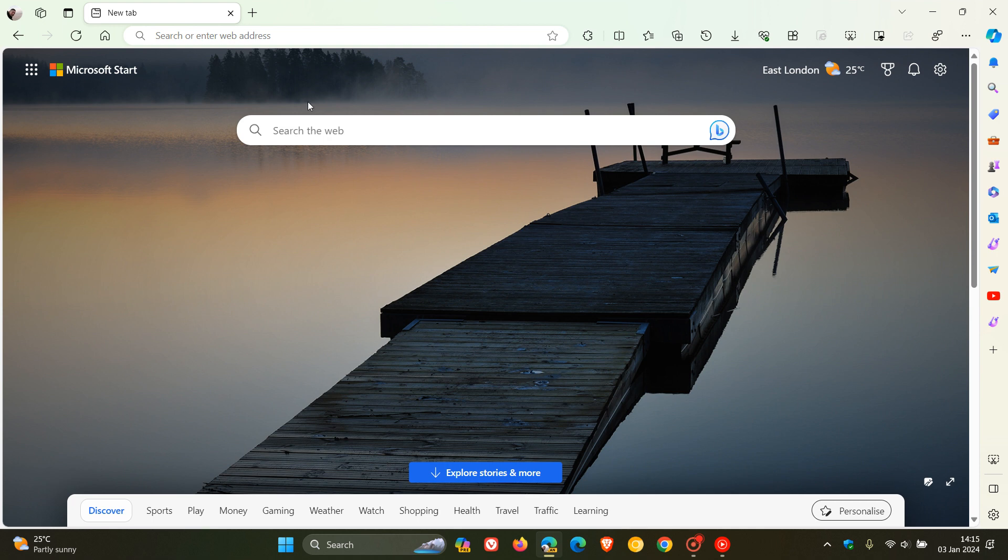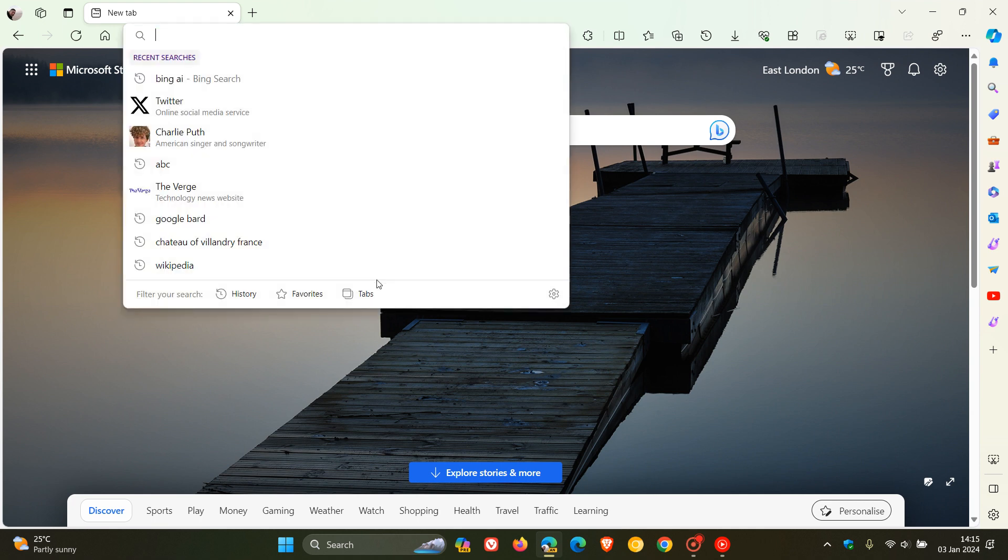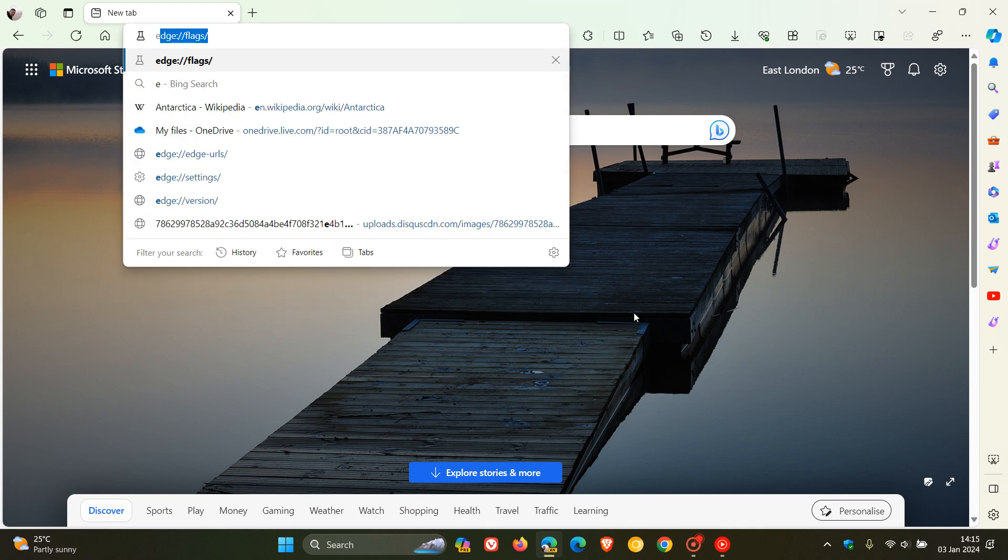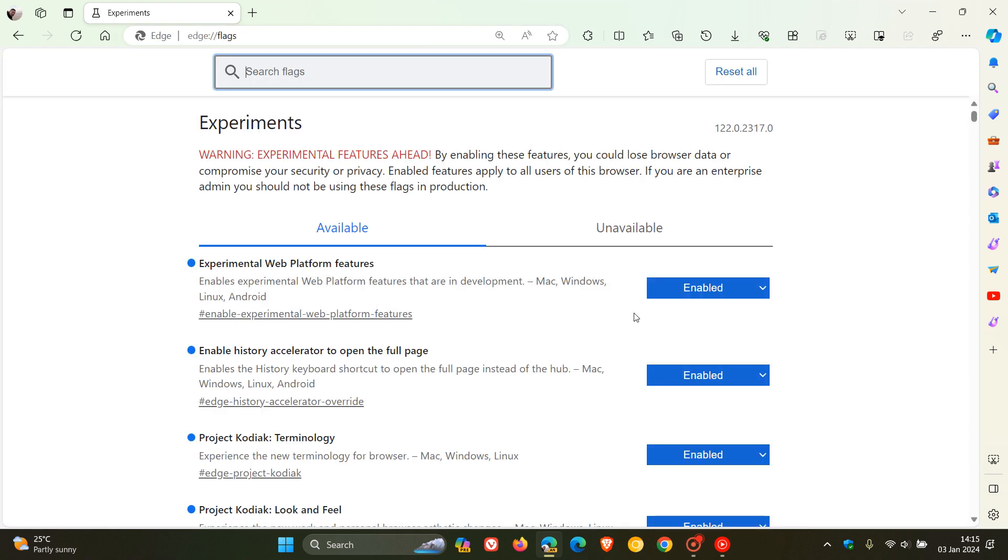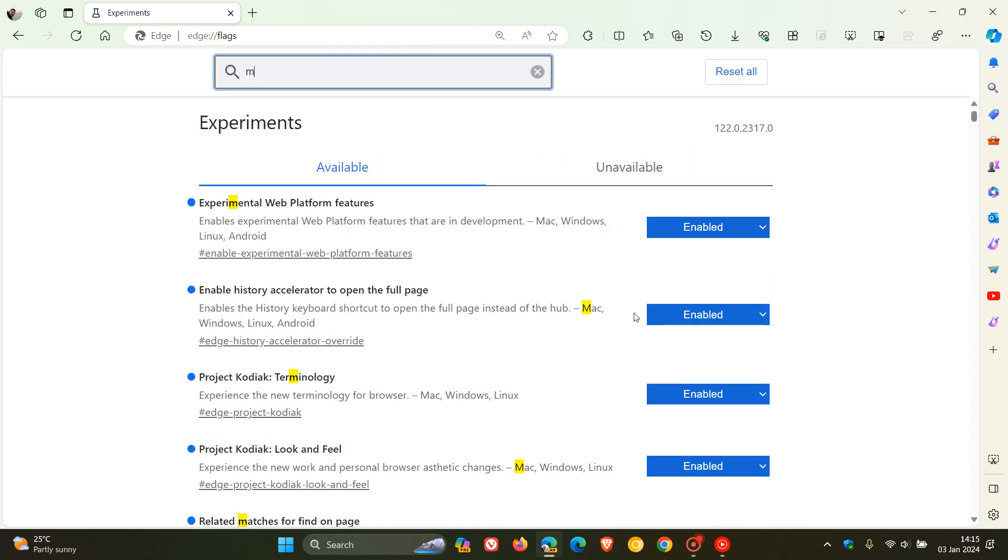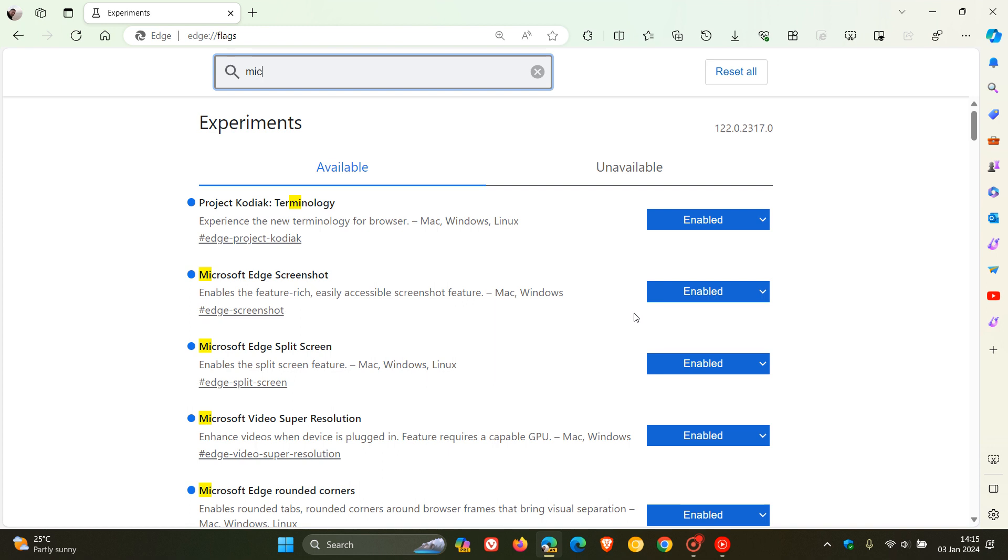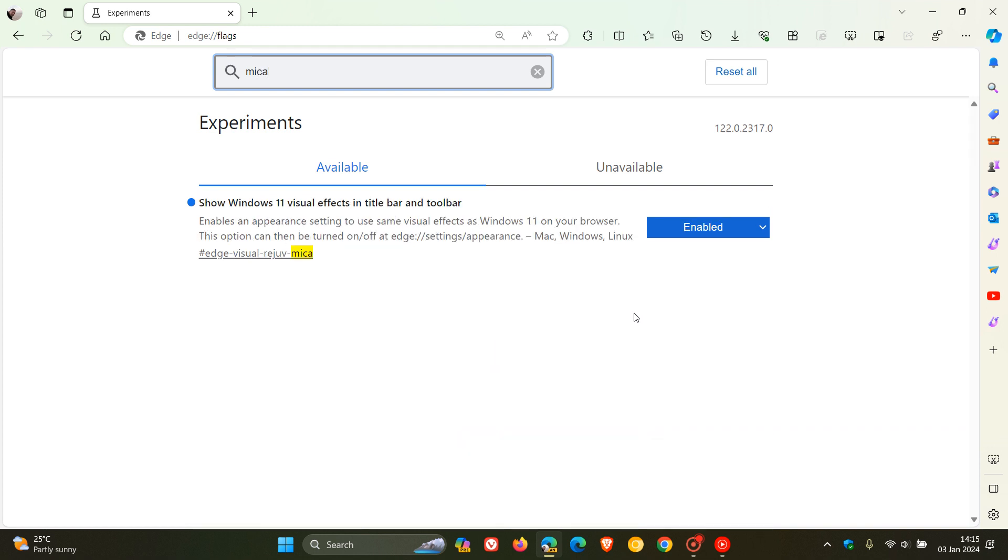Just a quick recap: if we head over to our address bar and enter edge://flags, this takes us to the experimental flags page. If you want to bring up the flag to enable the marker effect, just type in marker.